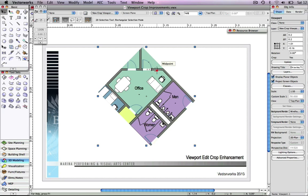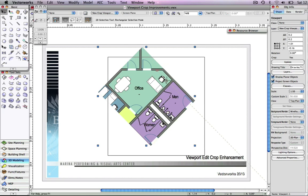The addition of these options will allow you to more intuitively manipulate the viewport crops and increase your overall drafting productivity.